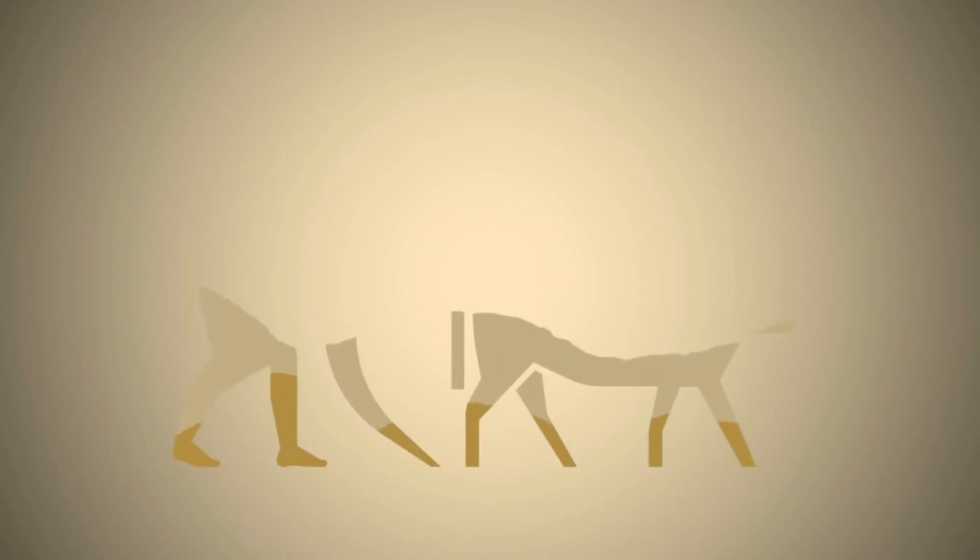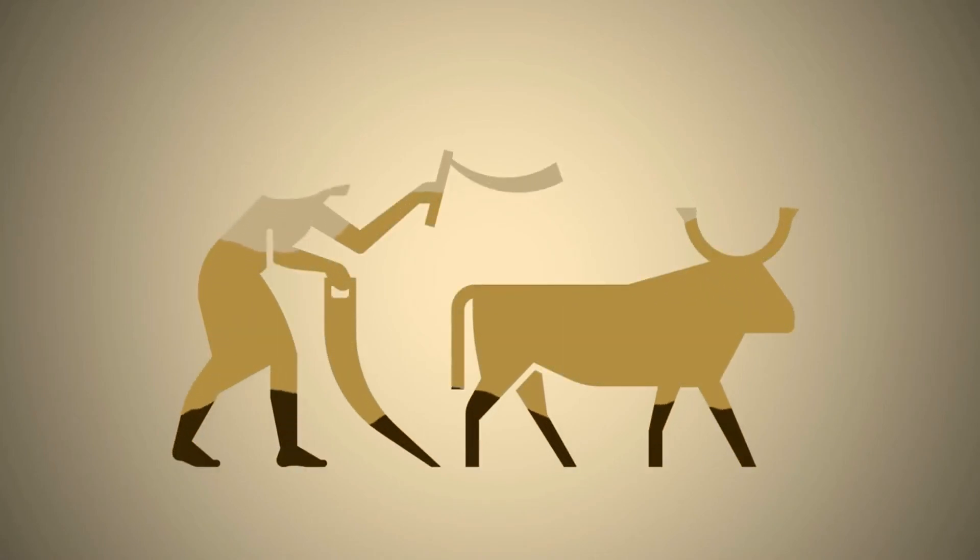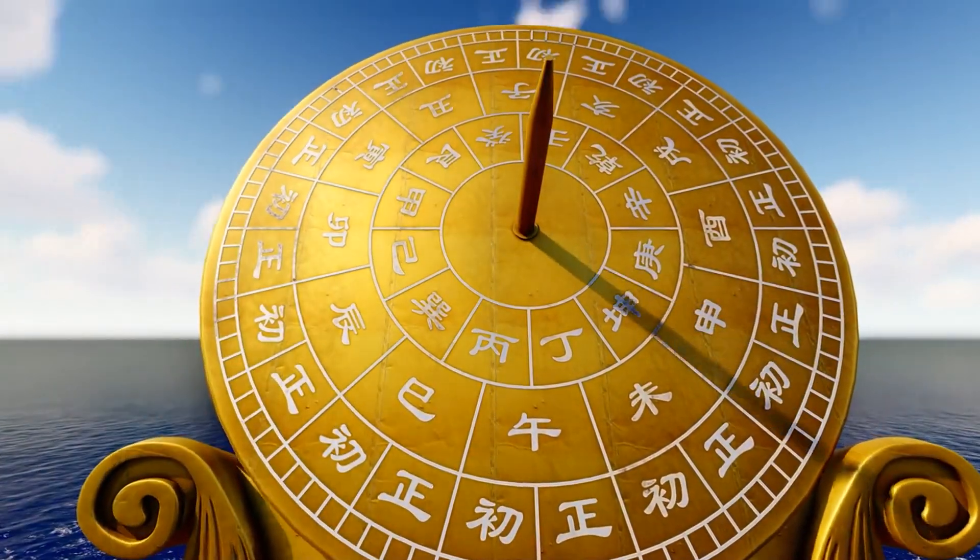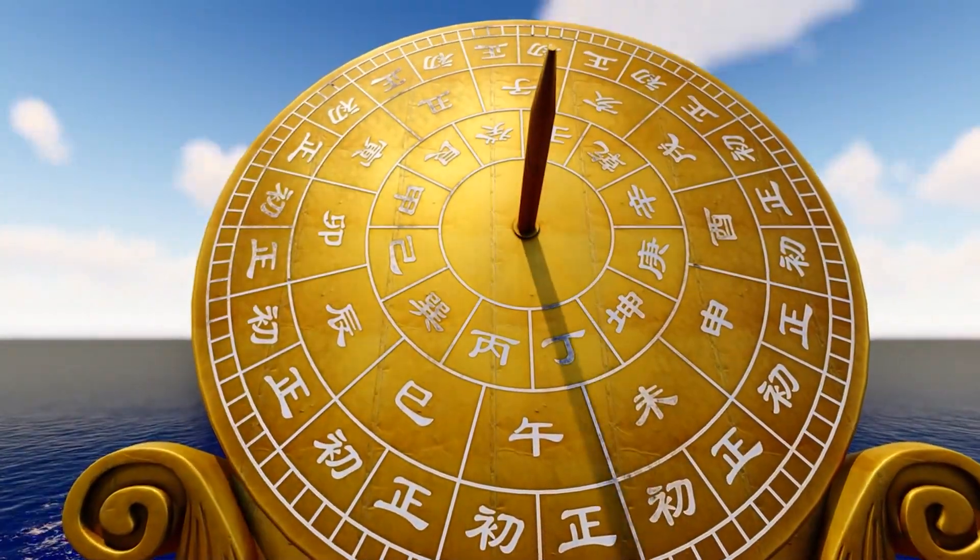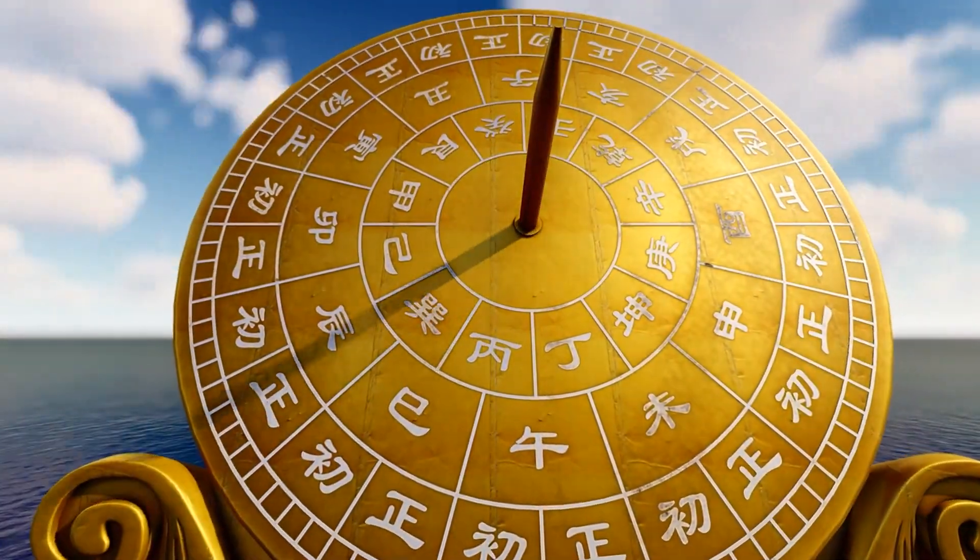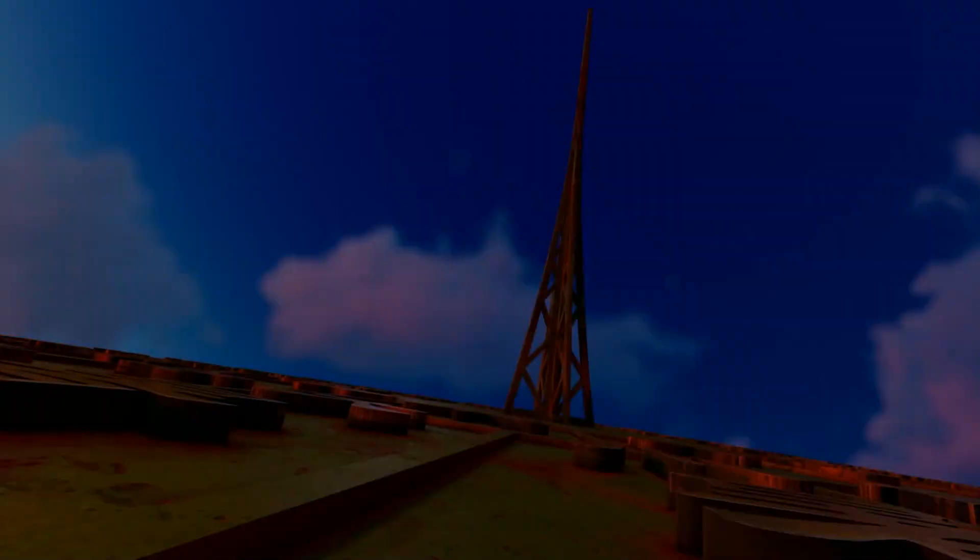Since the dawn of civilization, humans have been captivated by the concept of time. Ancient cultures developed intricate calendars to track its passage, observing the cycles of the sun, moon, and stars.